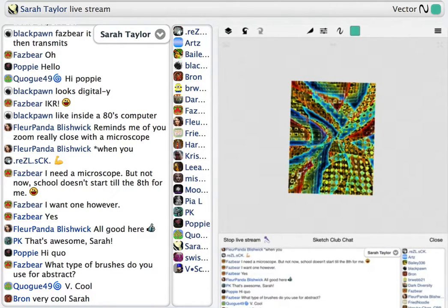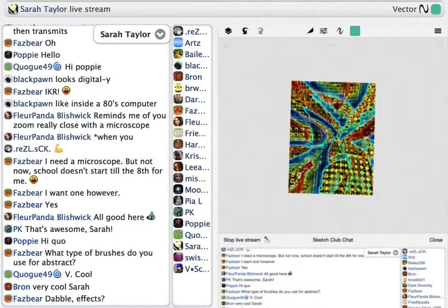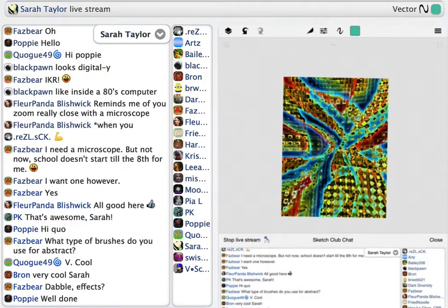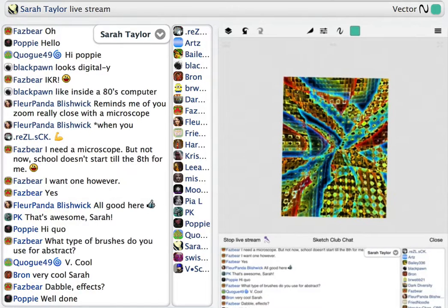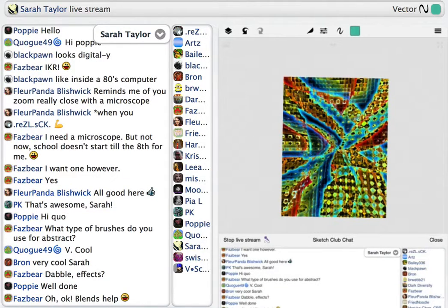This one is with Vector — just Vector, blend modes, and filters. That's all this is. I use any brush with abstracts, and I make my own a lot too.